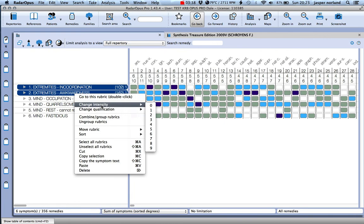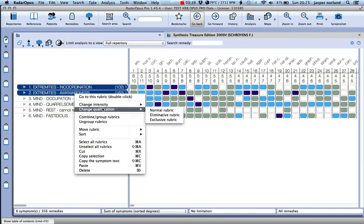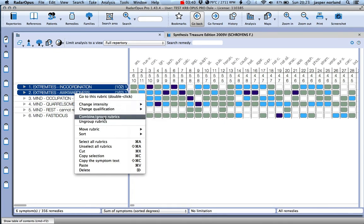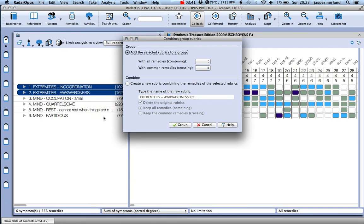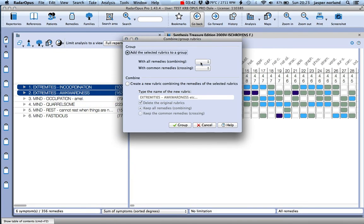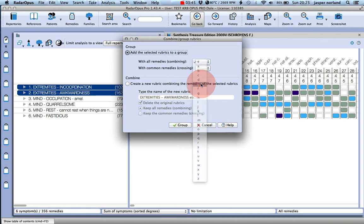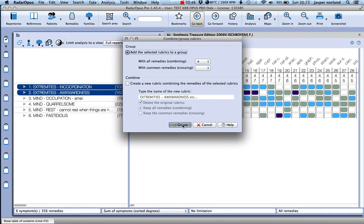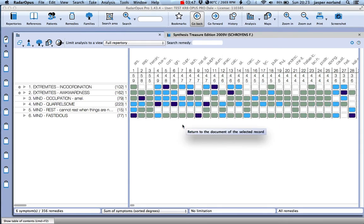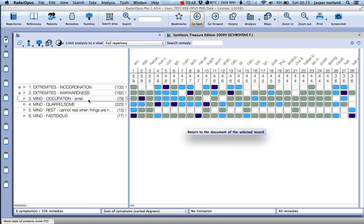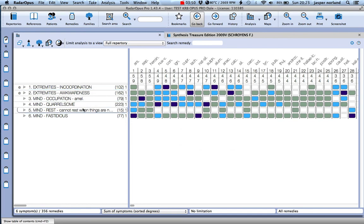Go in there and combine rubrics, and you can give them a letter here - E for extremities - and group them. So now they're counting as one rubric essentially.